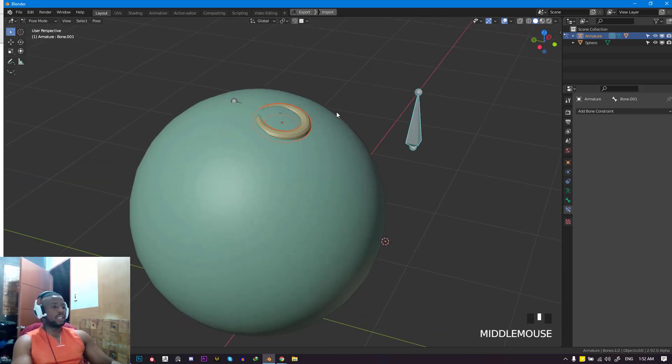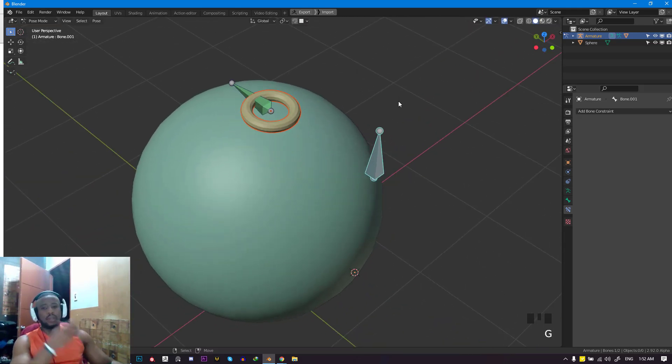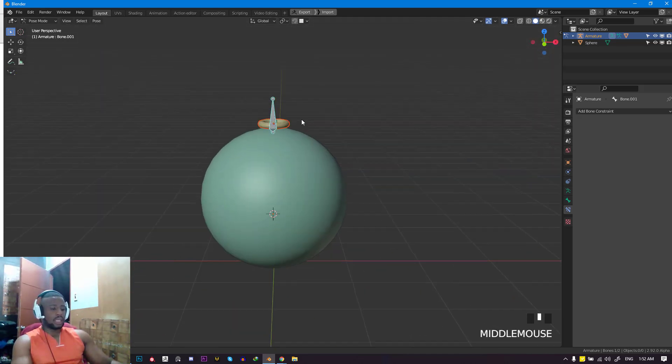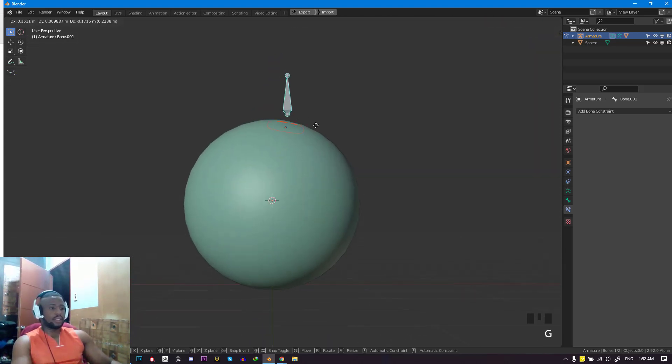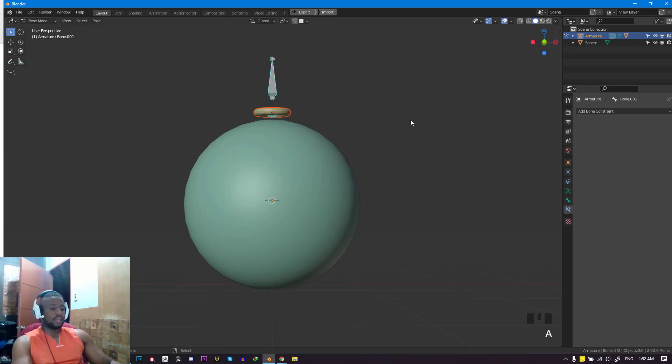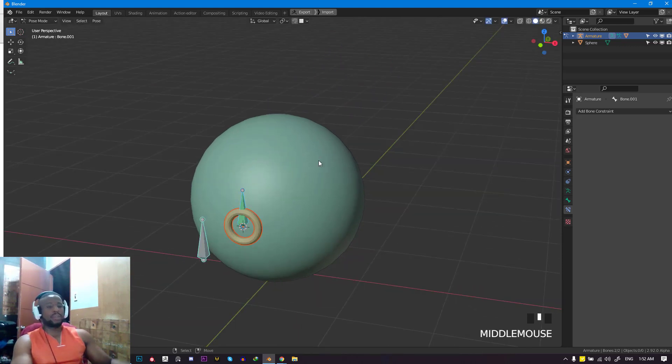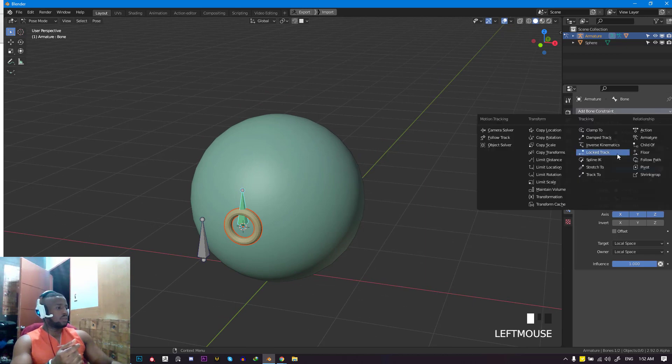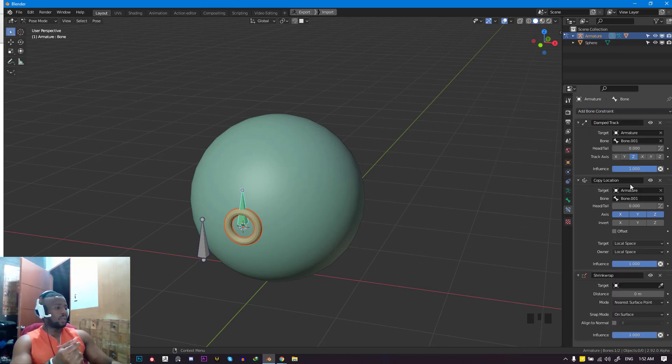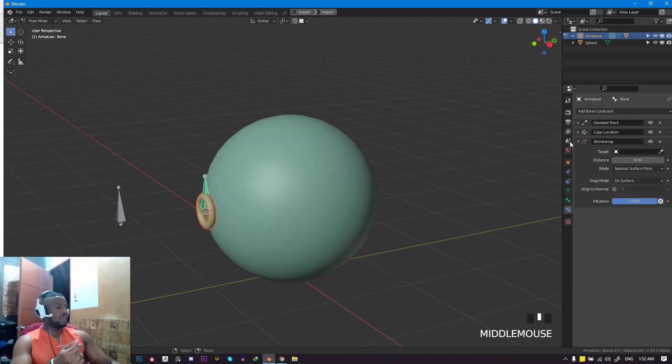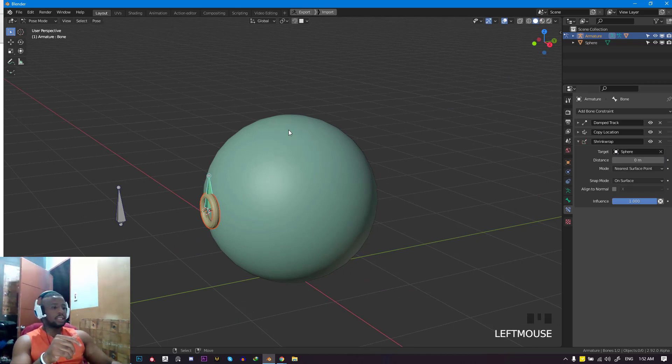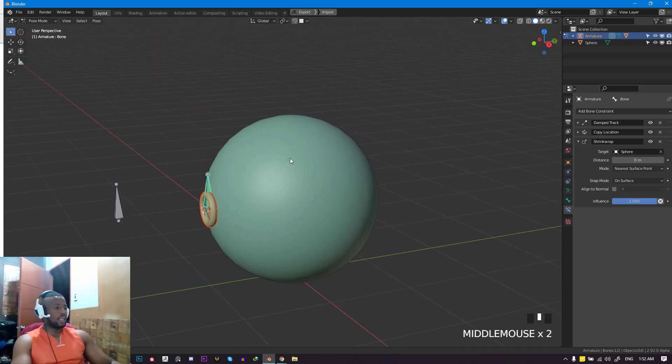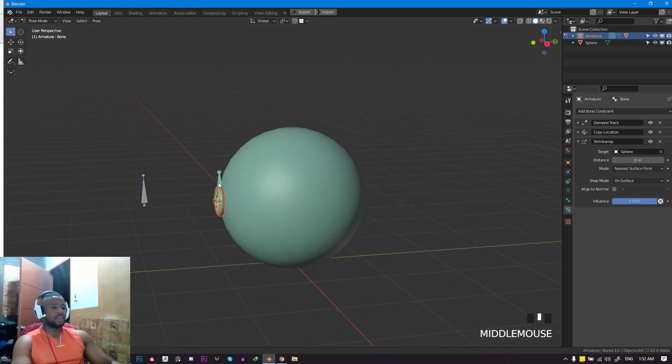One thing you can notice is that it's penetrating the geometry. We need a kind of fake collision, and you can see it's not even on the surface. We want it to be able to snap on the surface. To easily do that, go to add constraint and search for shrink wrap constraint. For the target, it should be the surface object you're trying to move around, so in this instance it's the sphere. As you can see, it just snaps right into it.